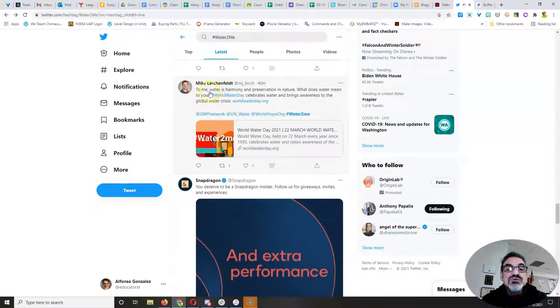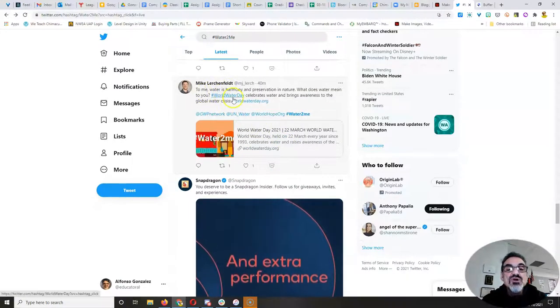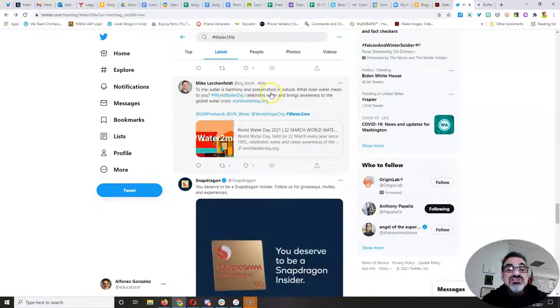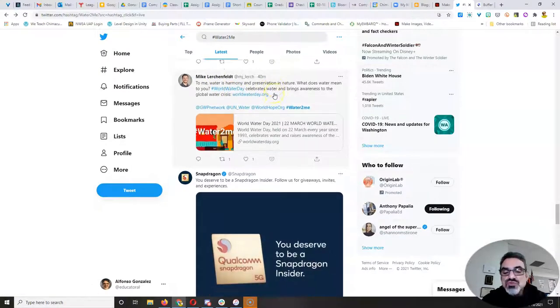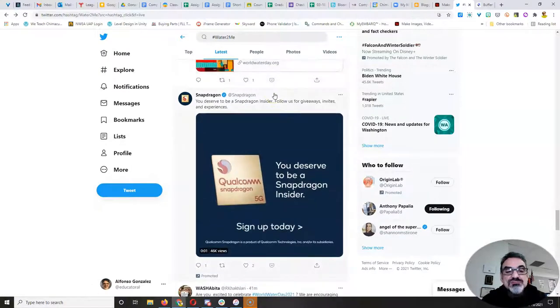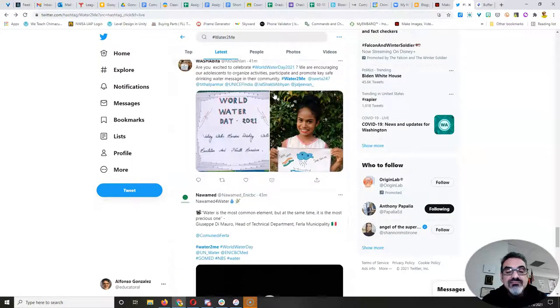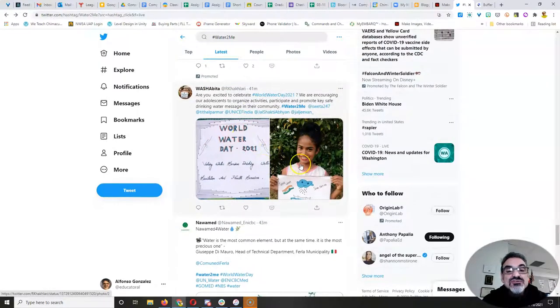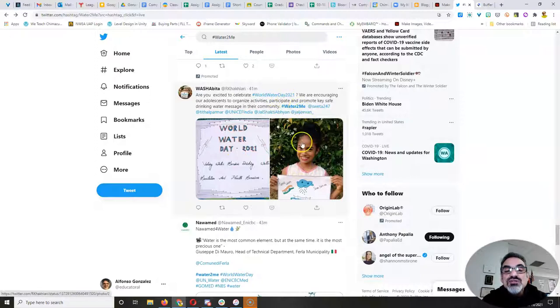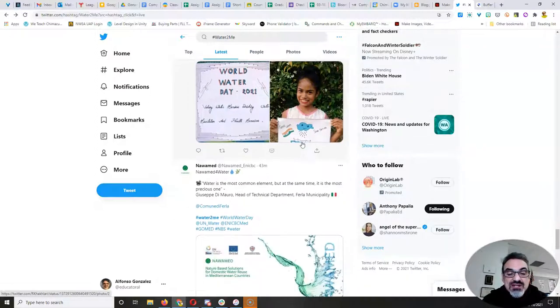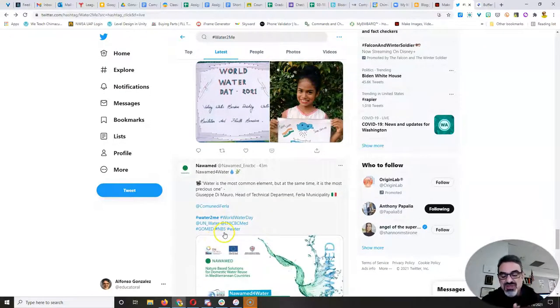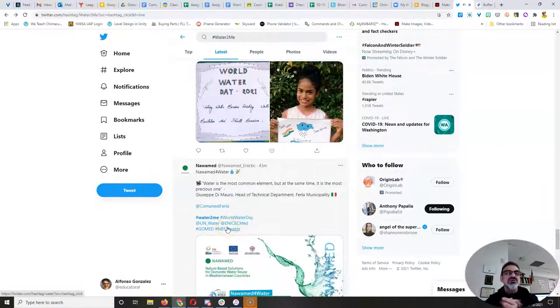What does water mean to you from 11th Hour Racing? And then people having meetings all over the world. And you'll see this in different languages. And there's this one person. To me, water is harmony and preservation in nature. What does water mean to you? Here's a World Water Day letter from this young lady for World Water Day 2021. It's awesome. It's happening. We've got public service announcements. You know, keep them coming.